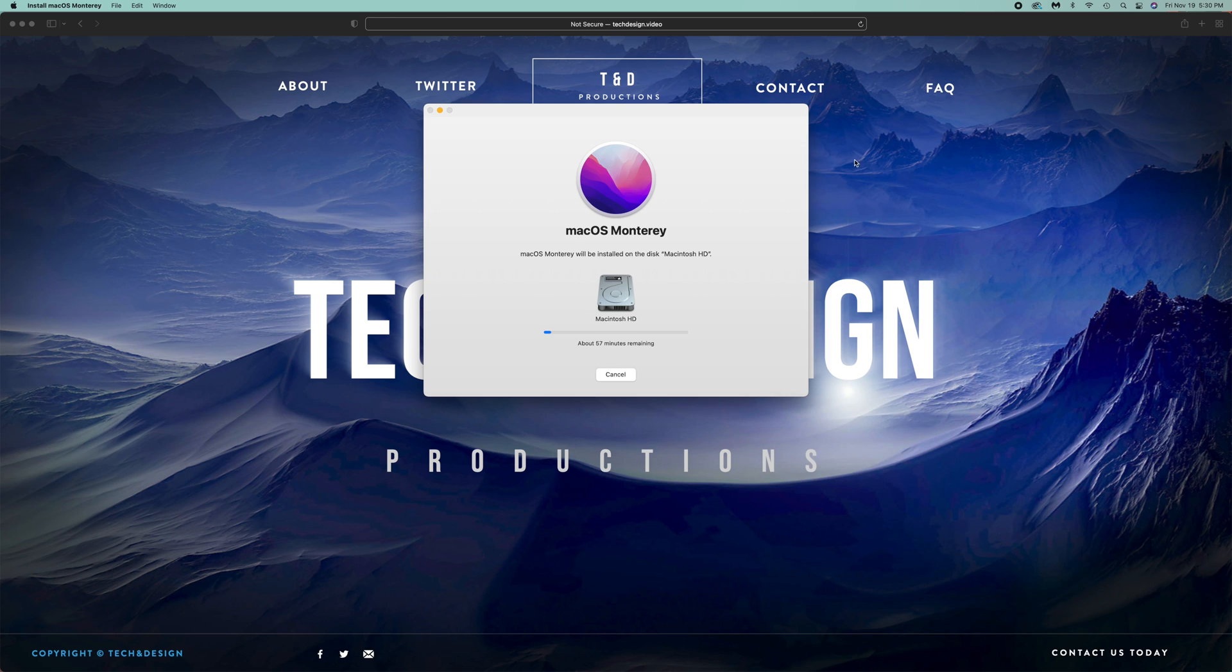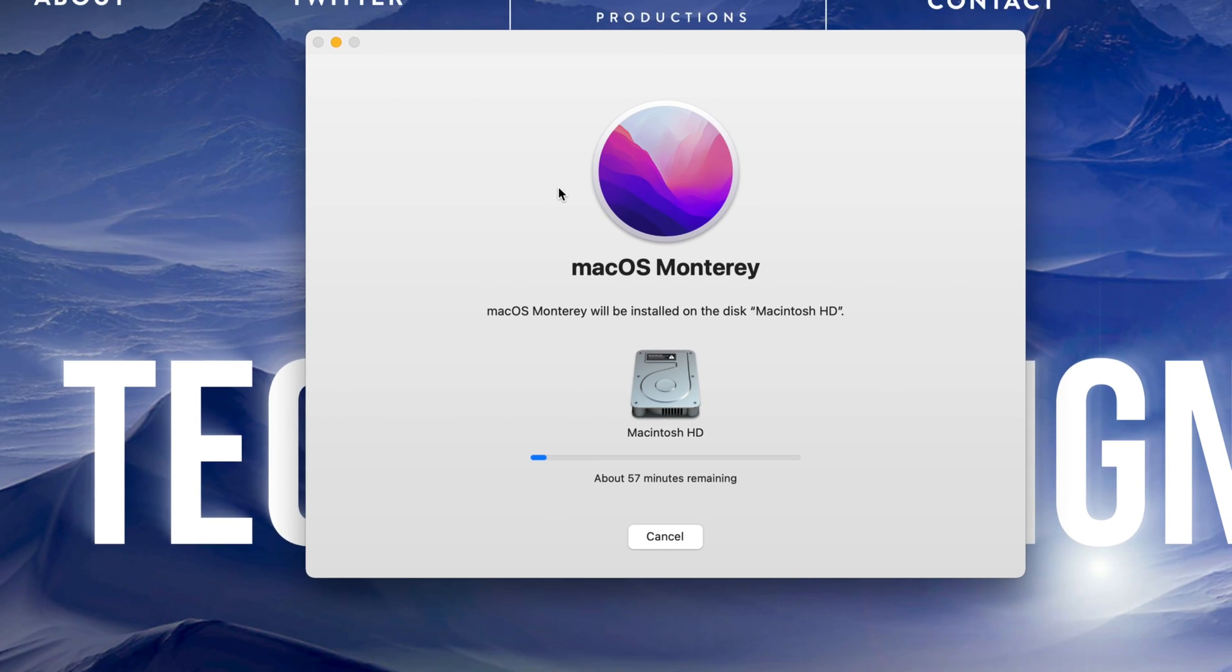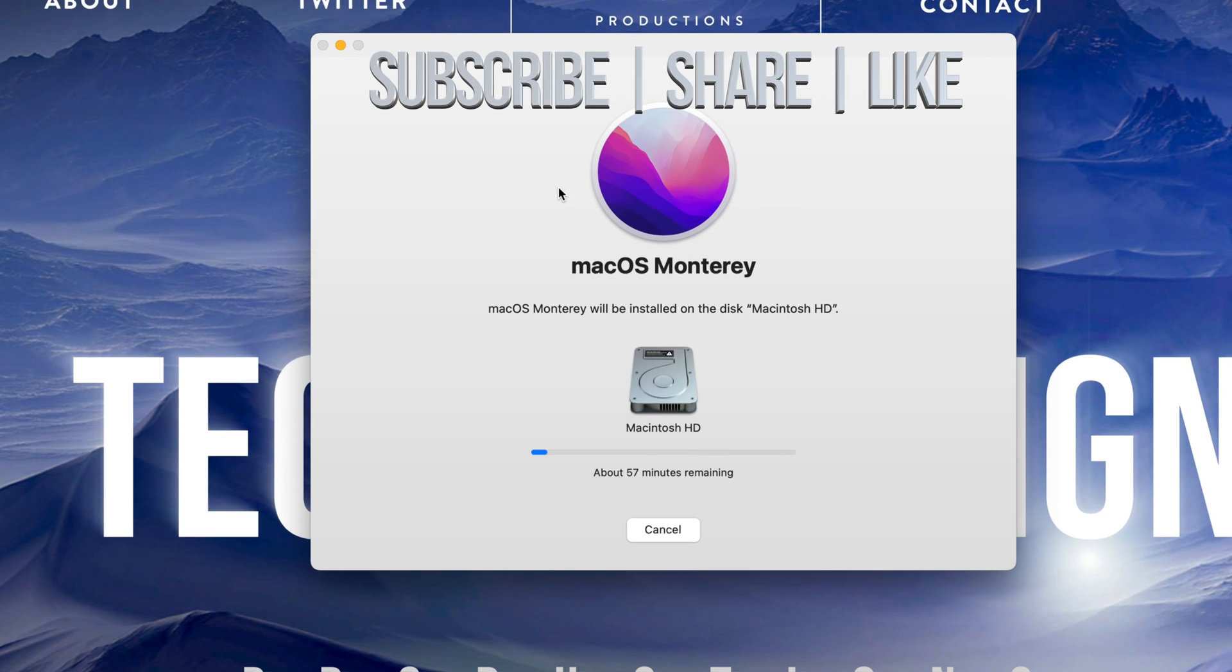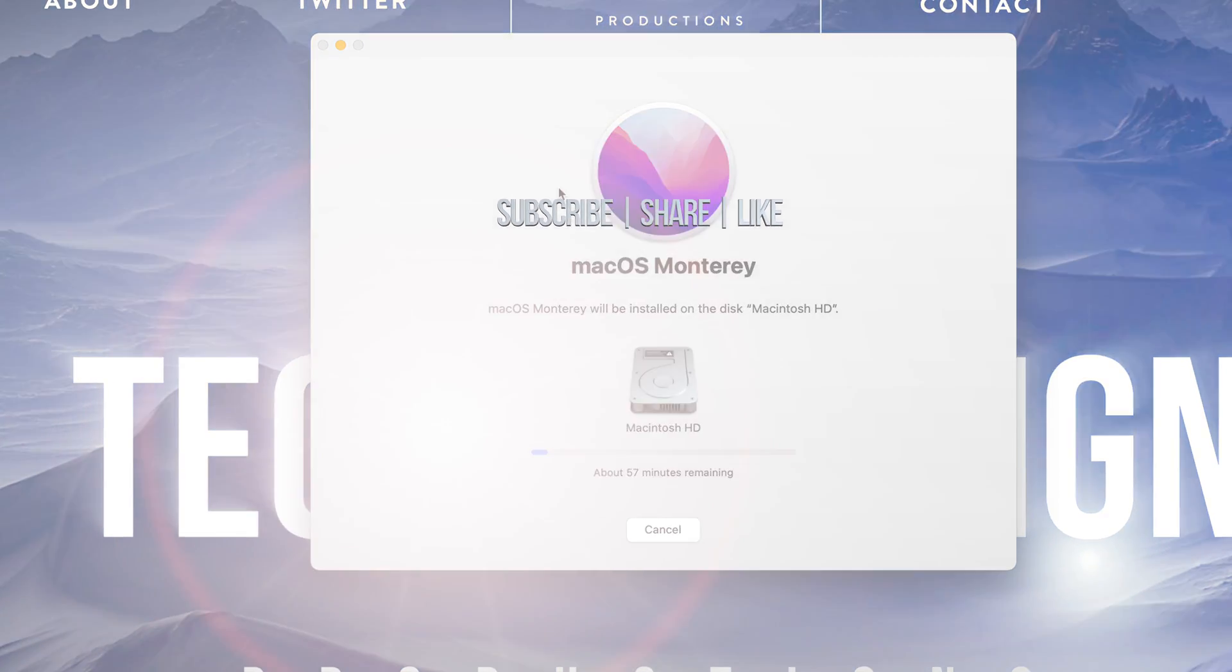Anyways, that would be it for this video. If you guys have any comments or questions, you can write down here in the comments area. Don't forget to subscribe and rate. Thank you.